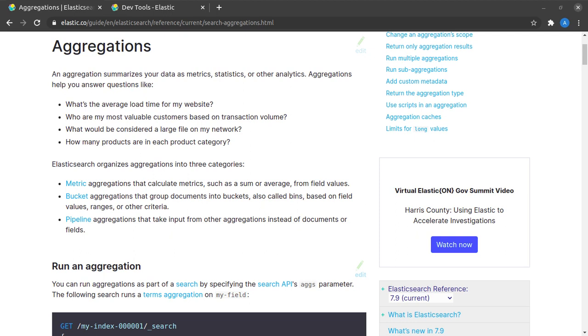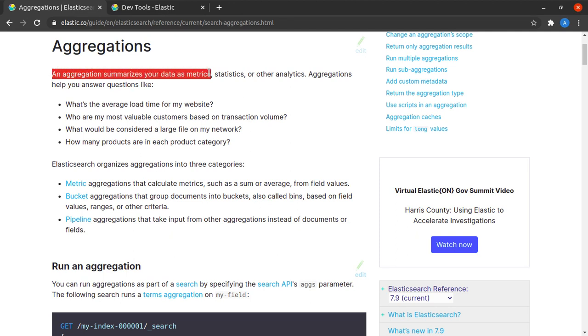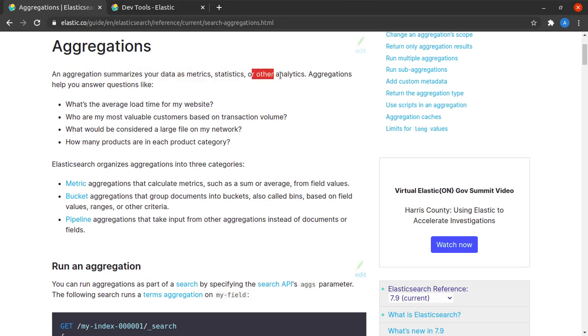So what is an aggregation? Let's try to learn from the documentation itself. Here it says that an aggregation summarizes our data as metrics, statistics or any other analytics.